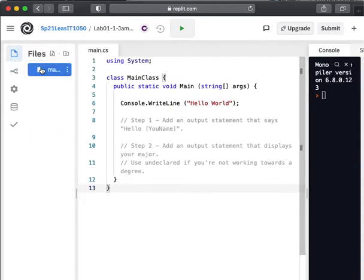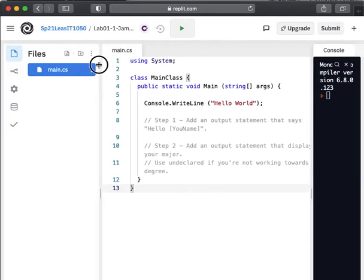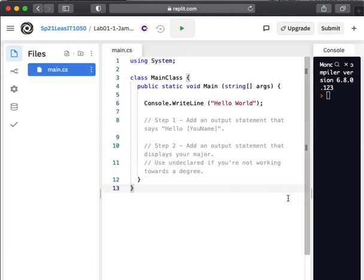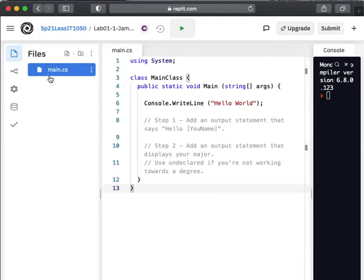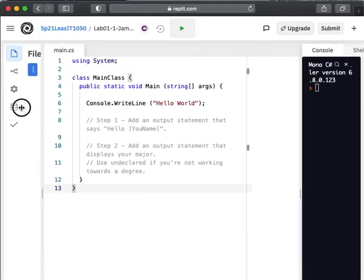And notice that in the files, we have this main.cs. This is the file that we're editing. In later projects, we might have multiple files. And you can click on either the file name or you can click on these tabs to switch back and forth between the files.